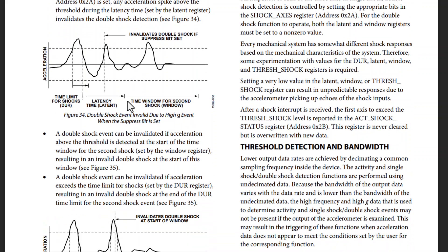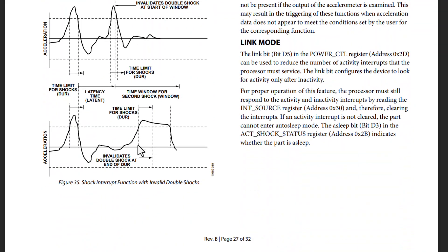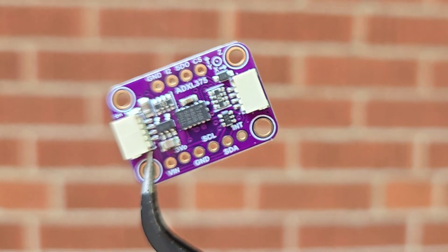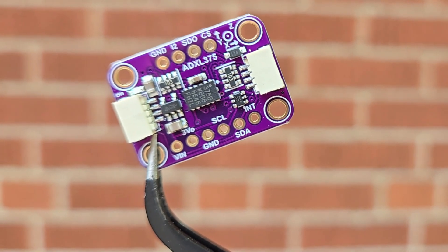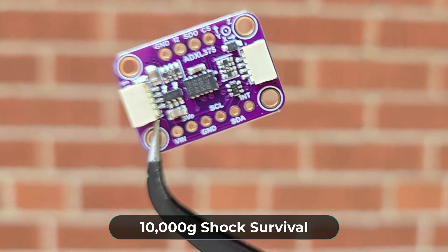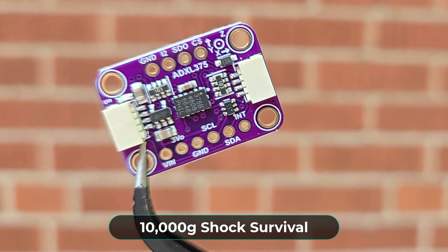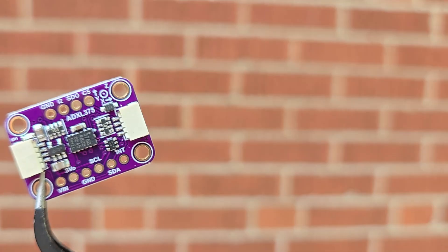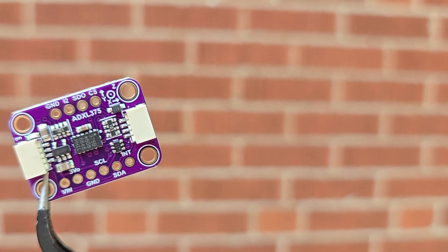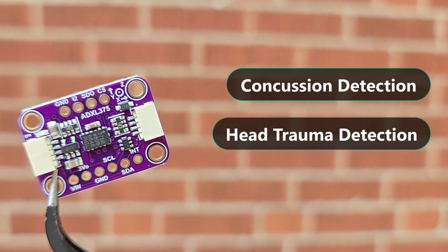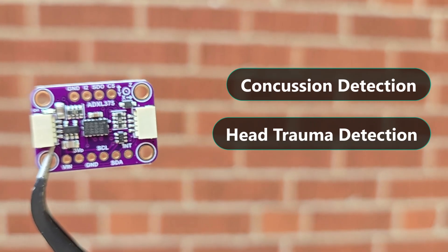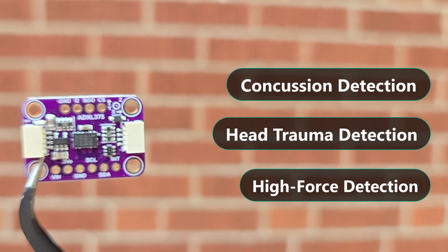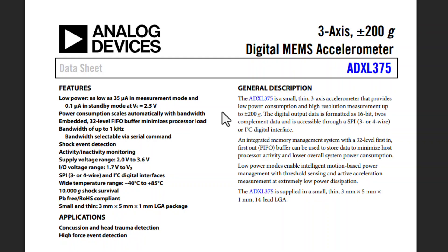One shocking thing I noticed about this module is it has a 10,000g shock survival, which is amazing. According to the datasheet, it could be used for concussion or head trauma detection and also for high force event detection. The rest of the information about the sensor can be collected through the datasheet.